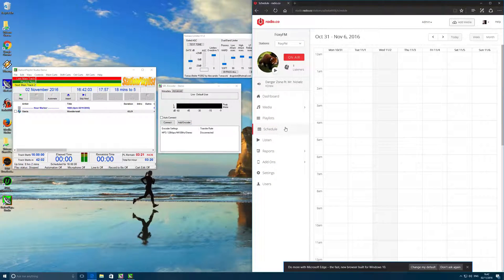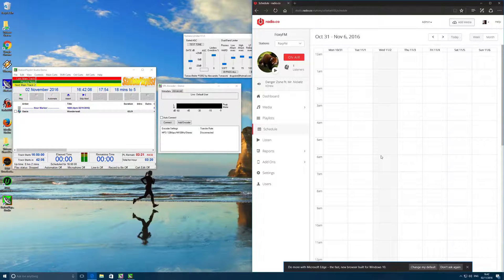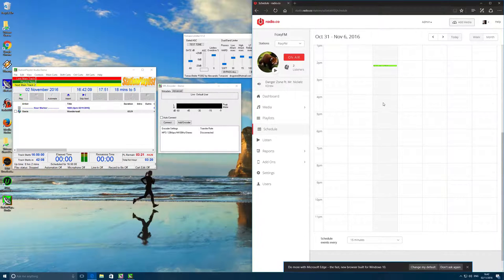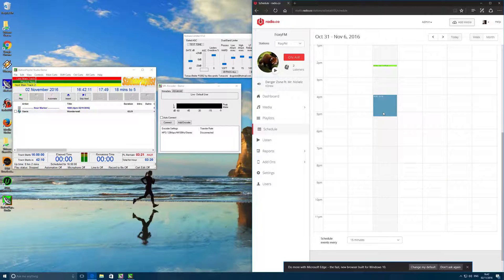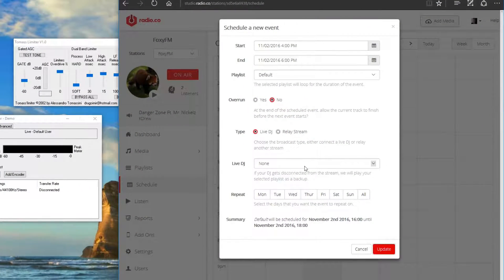To connect Station Playlist Studio to your station, a live event needs to be scheduled within your Radio.co dashboard. In schedule, select a day and time when you're ready to broadcast. You can do this throughout the week and even set up events for other DJs.